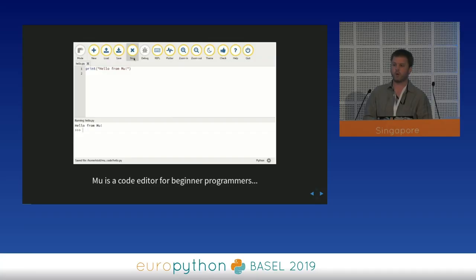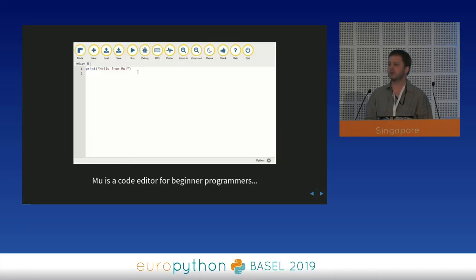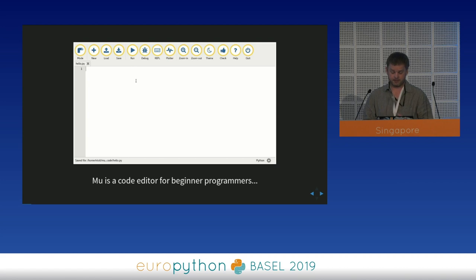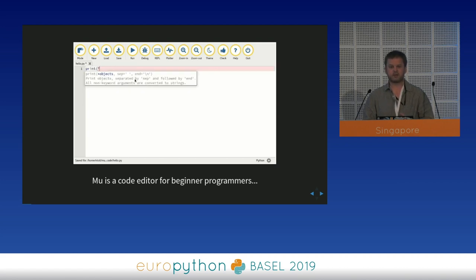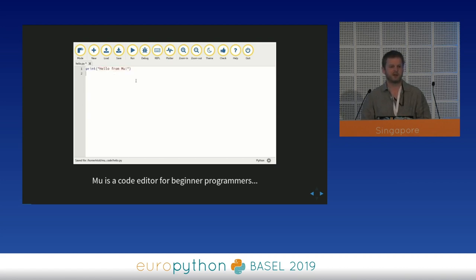So what exactly is Mu? Mu is a code editor for beginner programmers. This talk is a sort of a who, what, how, and why sort of a talk, where I try and answer those four questions, and I'm going to tell you some of the gory details as well.